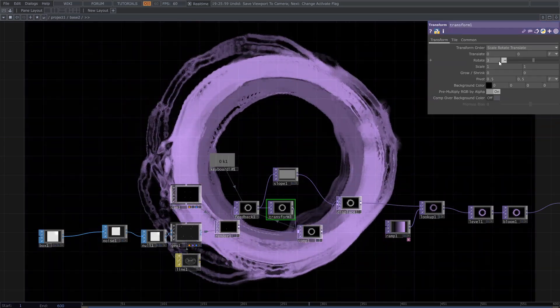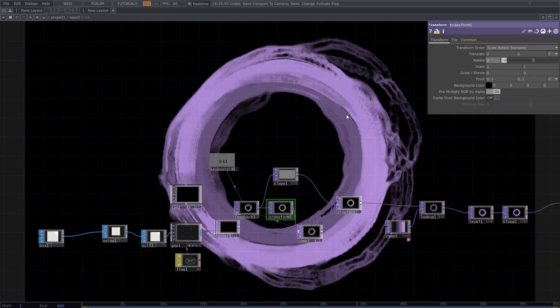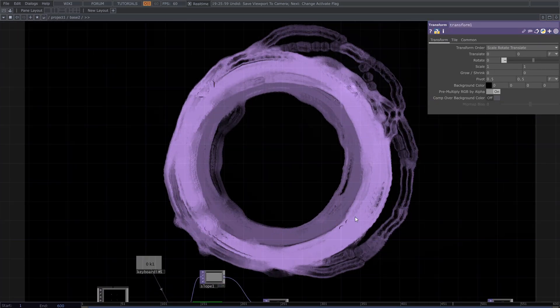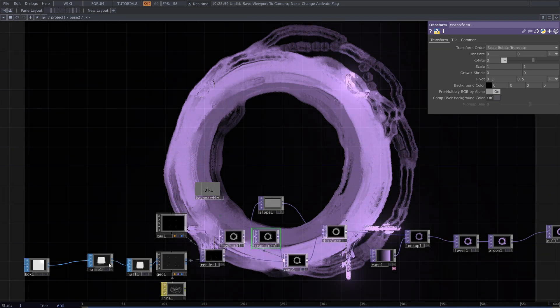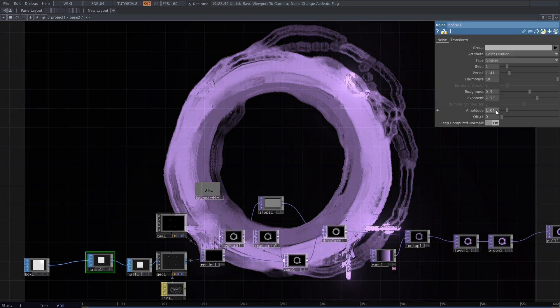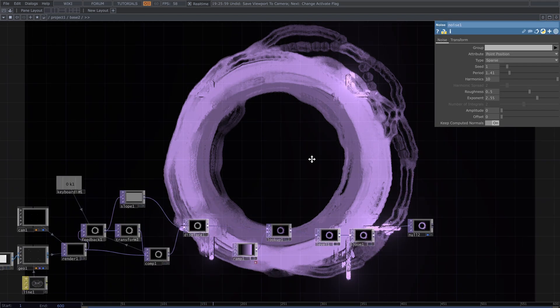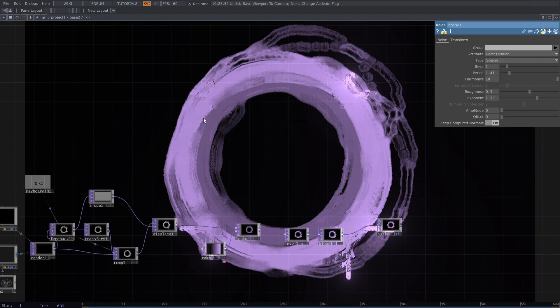I have to stop rotation to see the result. With lookup and ramp I made it look like a 3D shape, then added bloom and level.